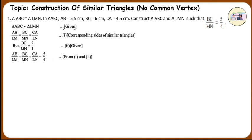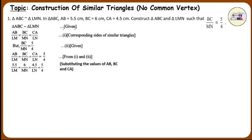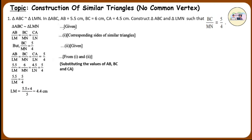From equations 1 and 2, therefore: 5.5 upon LM is equal to 6 upon MN is equal to 4.5 upon LN, which is equal to 5 by 4 — substituting the values of AB, BC, and CA. So, 5.5 upon LM is equal to 5 by 4. Therefore, LM is equal to 5.5 into 4 upon 5, which is equal to 4.4 cm.